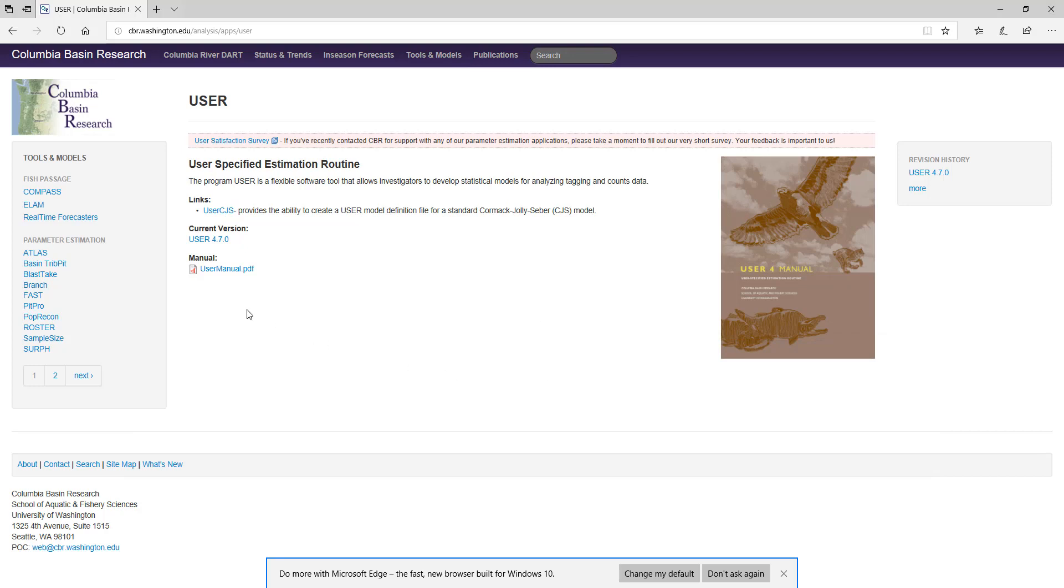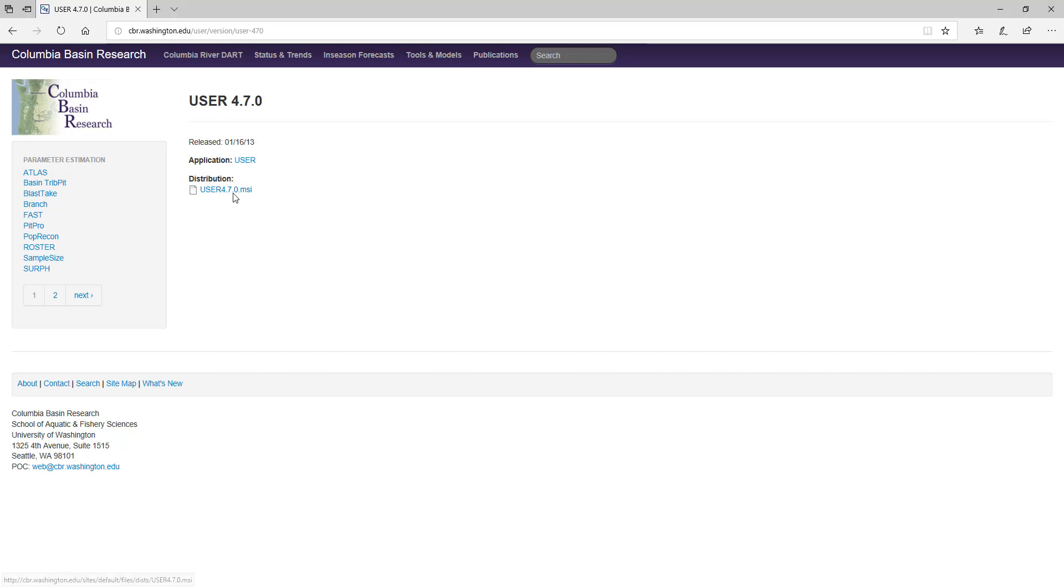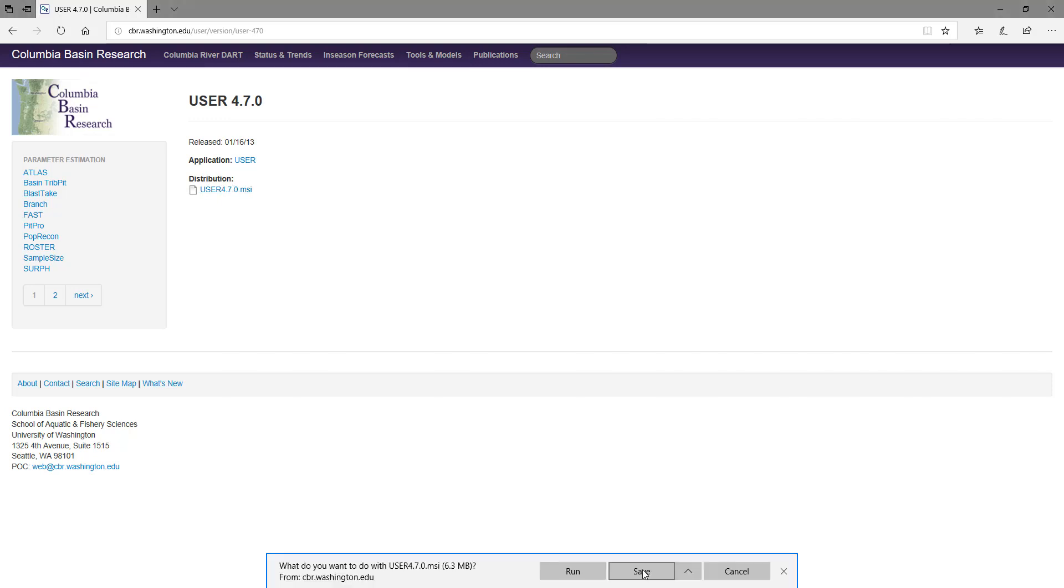We always list our current version right here. You can find previous versions over here. For our purposes, you don't need those. You want the most current version right here. So click on that version. There, you can find the User 4.70 MSI file. It will help install it on your system. It's here under Distribution. Click on that. Save that wherever you save your files.